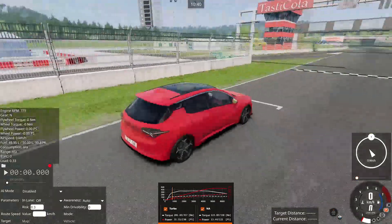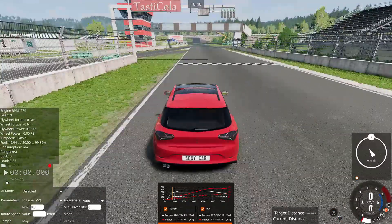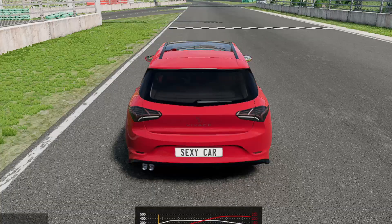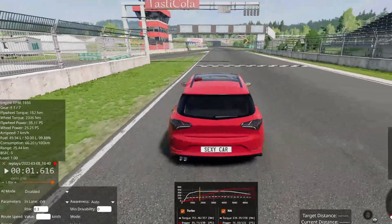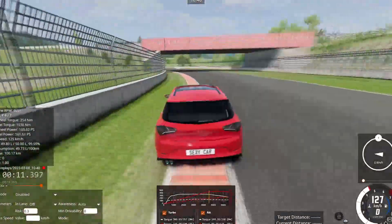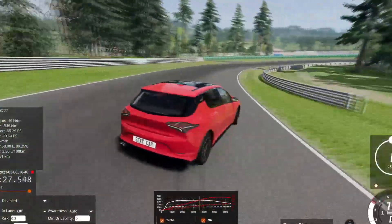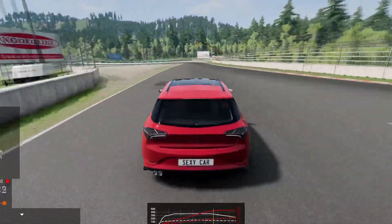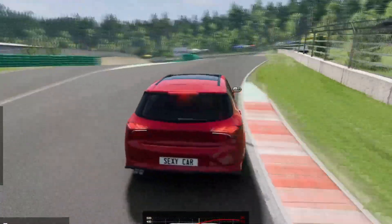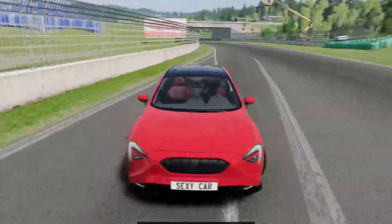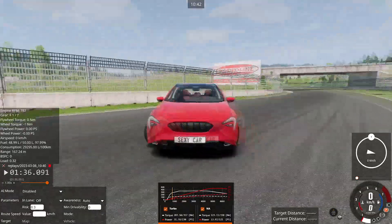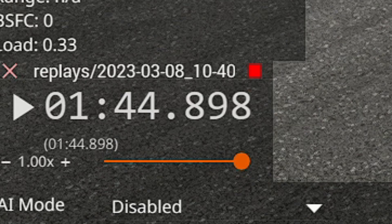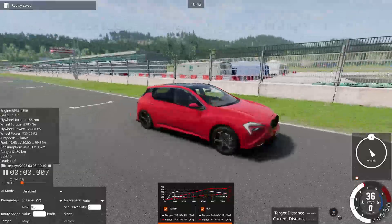Once you've added the replay app, the first thing you need to do is record something. I'm going to drive around and record. Now I think I've recorded everything I need. All you do is press the same button, which is now called 'Save Recording' — previously it was called 'Record'. Once you press that it will show you what you've recorded.